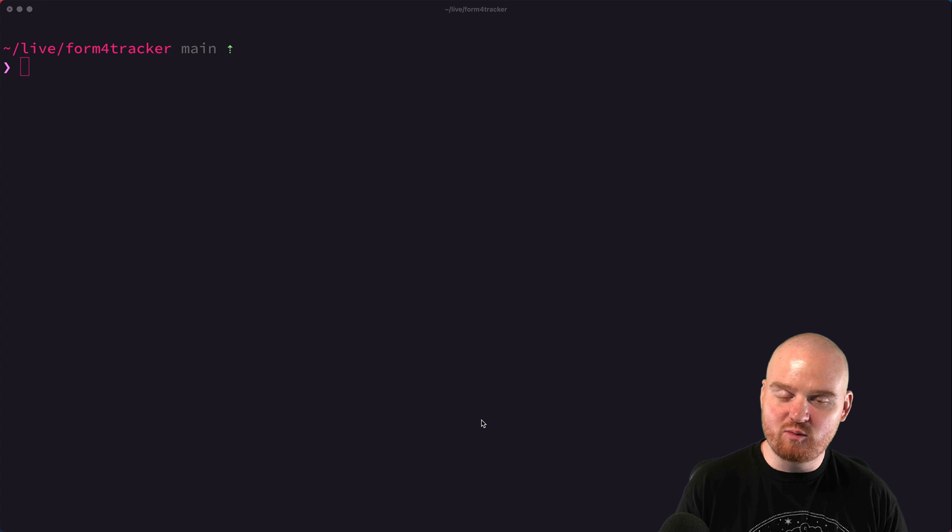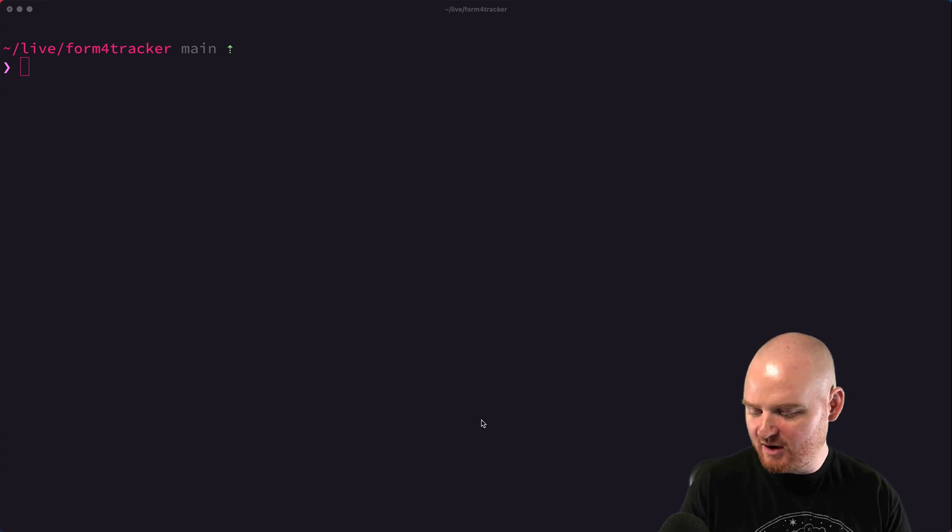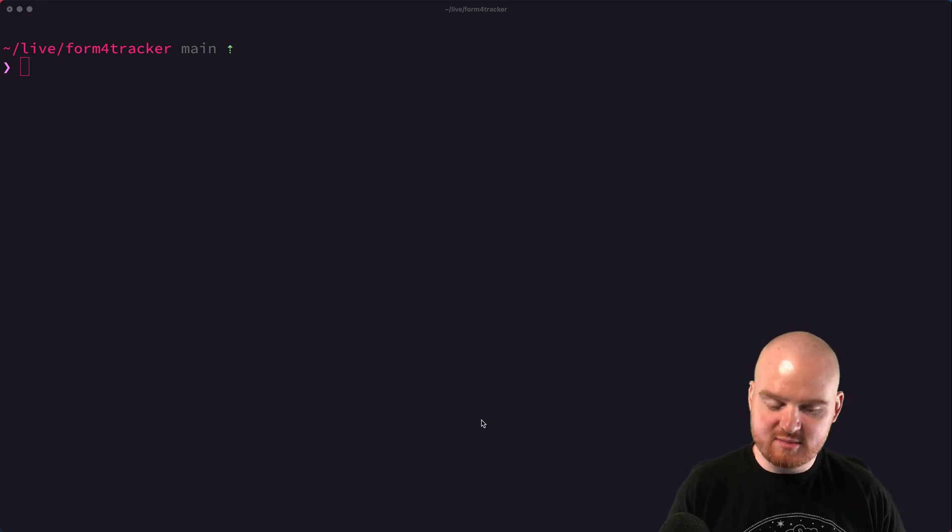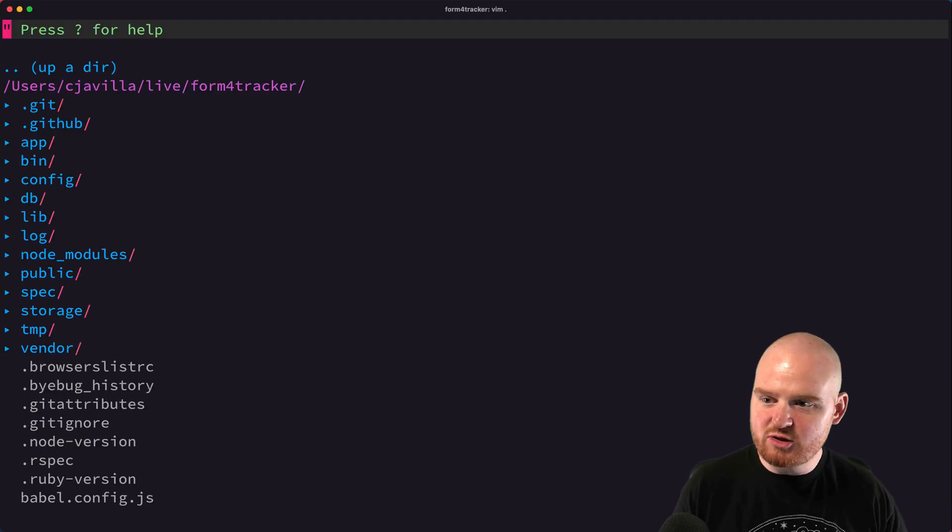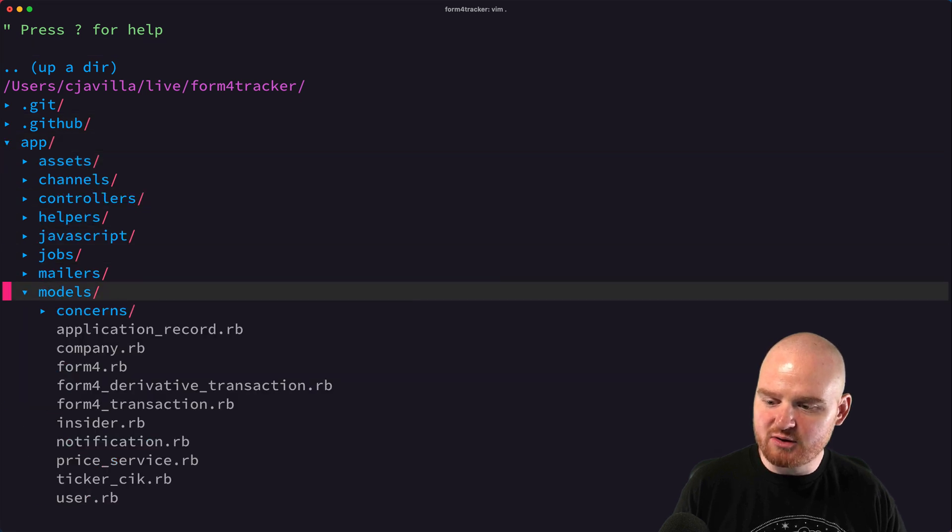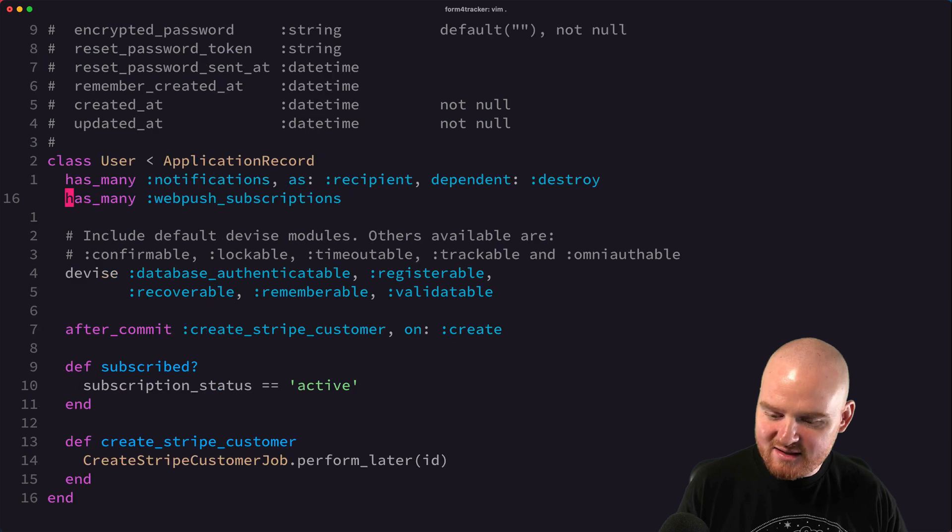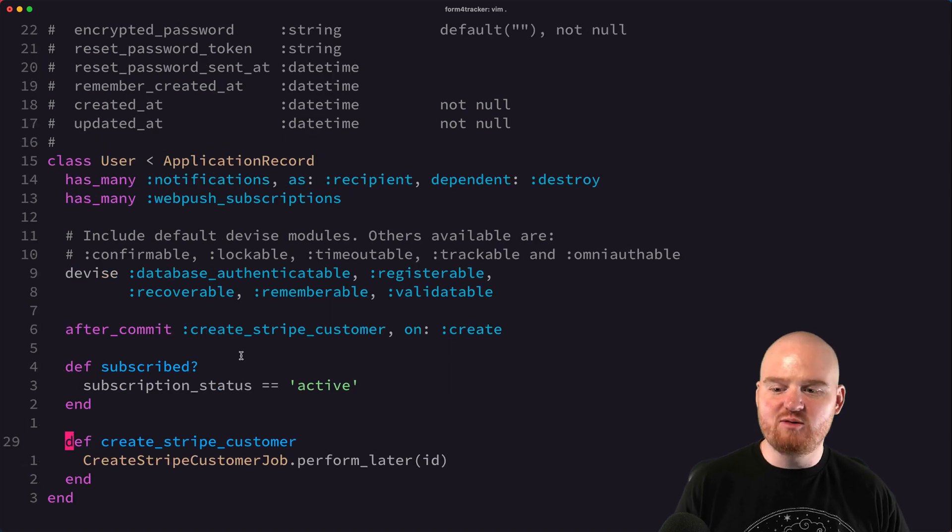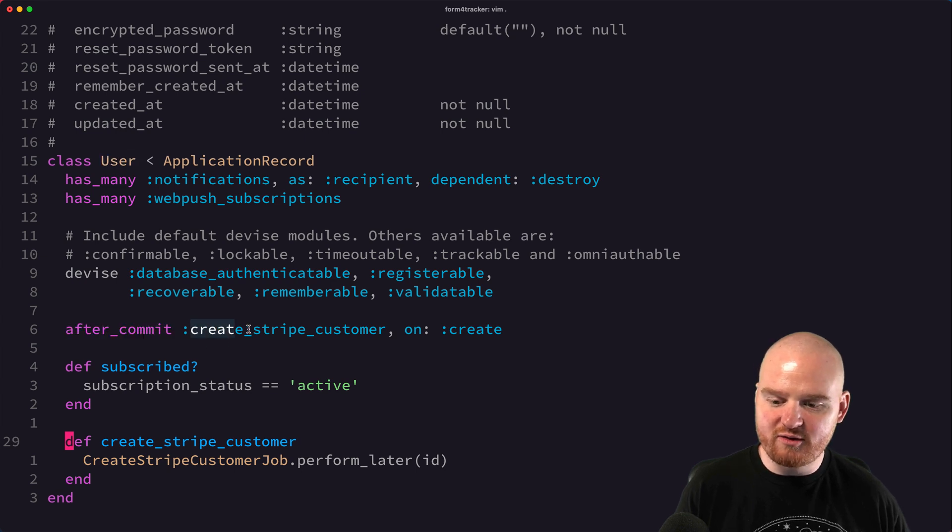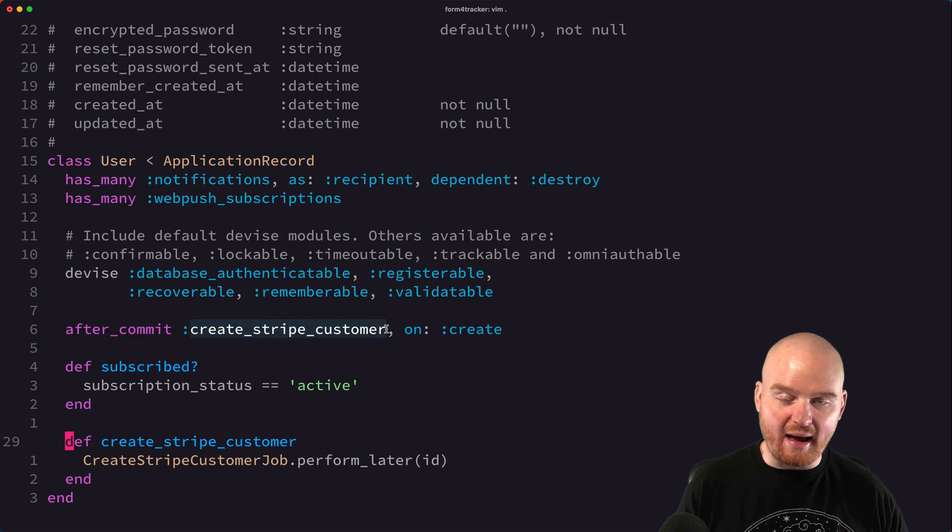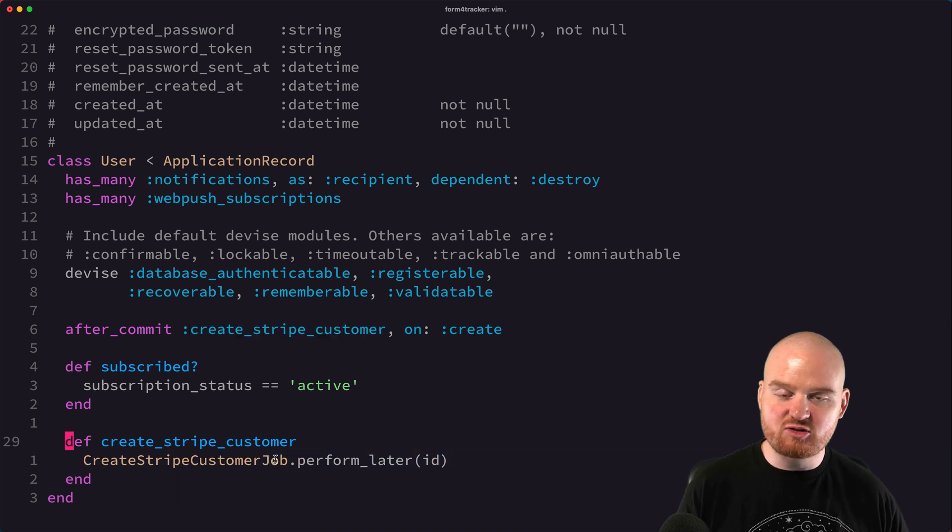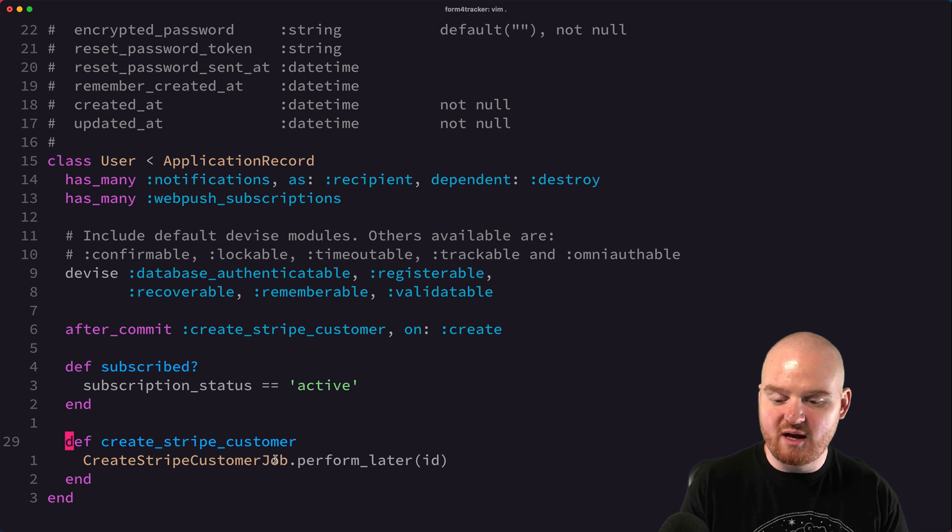So we started with model and sort of just this very isolated test for simple methods of models. We're going to step up one level now and do some testing for some of our jobs. So if we jump into our app models directory here, we have this user model that is a devise user model. And you'll notice that one of the things that we added was that after this user is saved, so after commit, we want to call this create Stripe customer callback, and that is going to kick off a job to create a Stripe customer later that is related to this user.